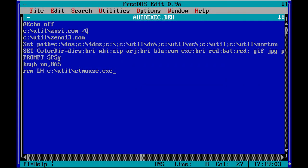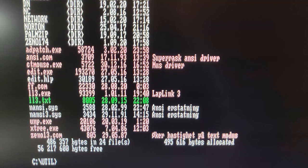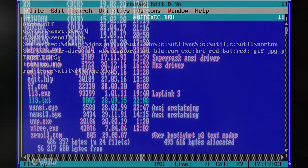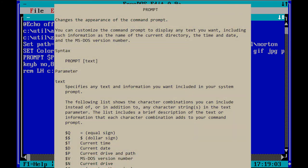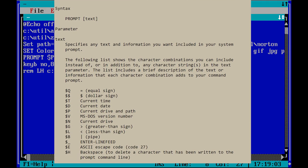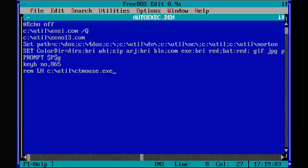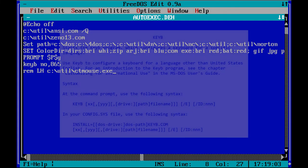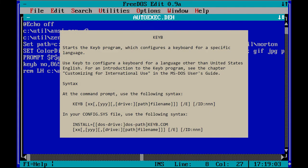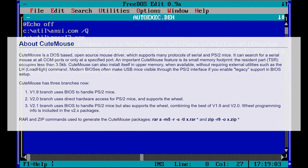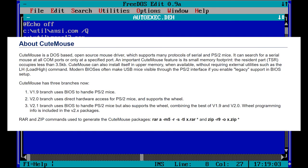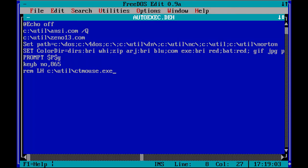SetColorDir sets the colors of files and directories when using 4DOS. Prompt $P$G sets the prompt to show the current drive and path and the greater than sign. KeebNo sets the keyboard to be Norwegian. CTMouse is only loaded when using a mouse. CTMouse or Qtemouse is the smallest and most compatible mouse driver I have found.